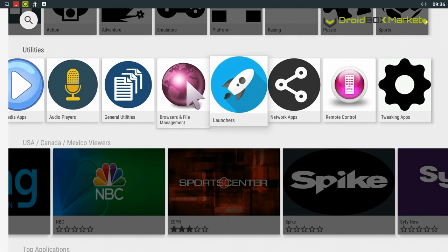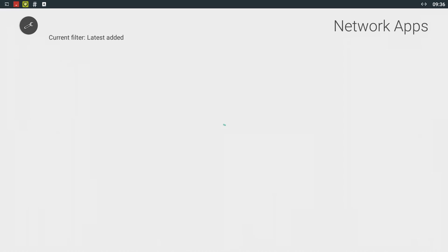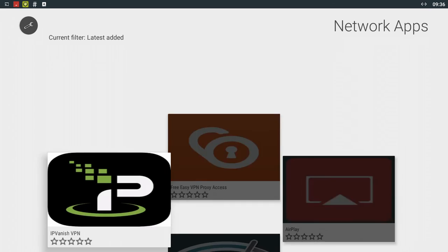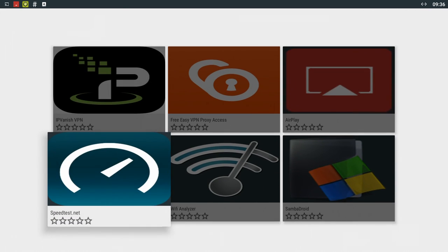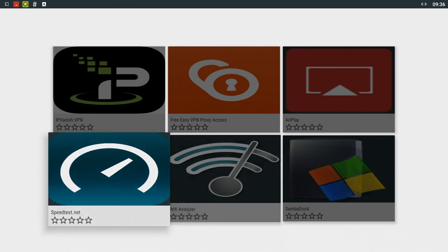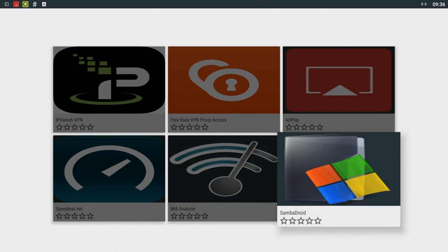Other apps on here include network apps. You've got things like speed testing. Particularly if you're on Wi-Fi you can download these tools and just identify what the problem could be. It's really useful.